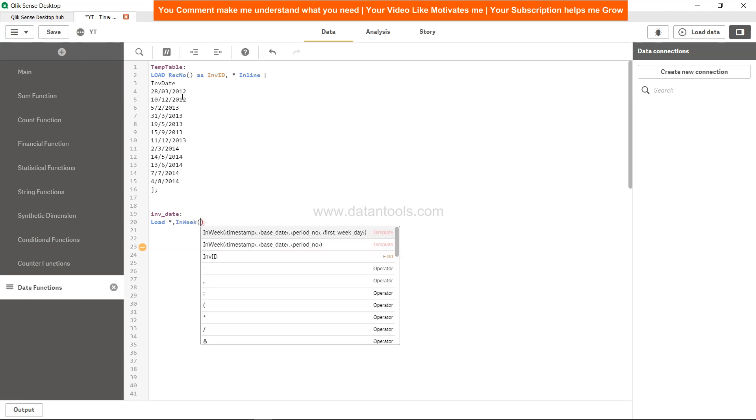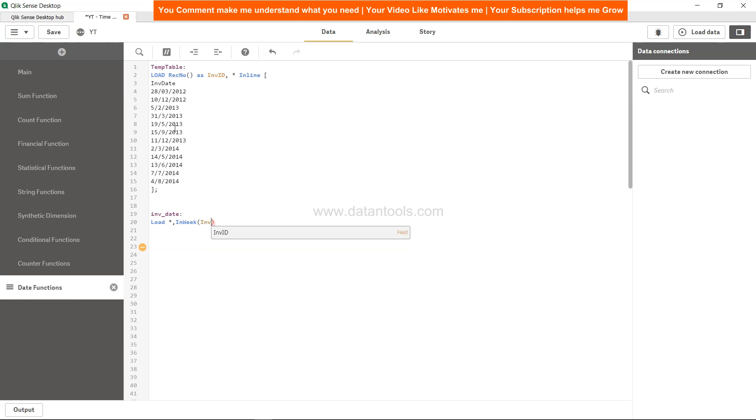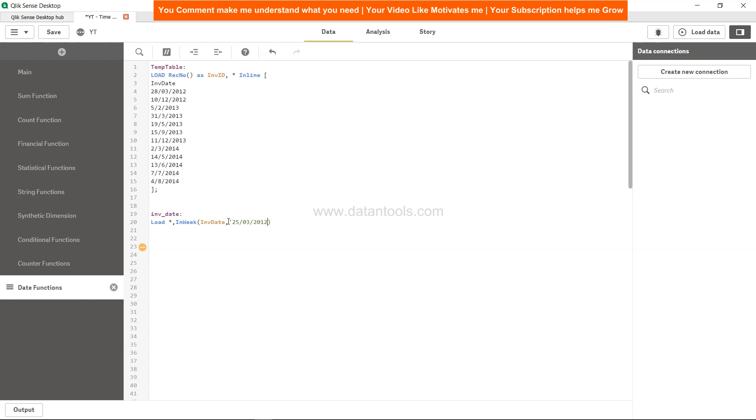Then the InWeek function. The first parameter will be the invoice date because this is what we want to validate or check whether based on the date we specify it is coming in that week or not. After that we're going to mention the particular date.